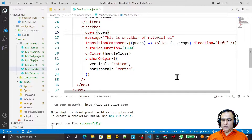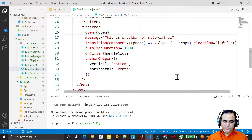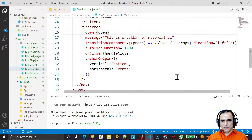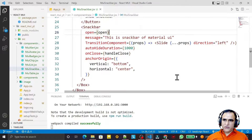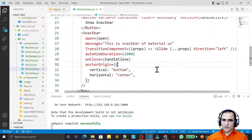Hello friends, welcome to my channel — a channel for learning simple coding. If you find this video to be helpful, please like, share, and subscribe. In the last video we saw how we can use Snackbar with various properties.